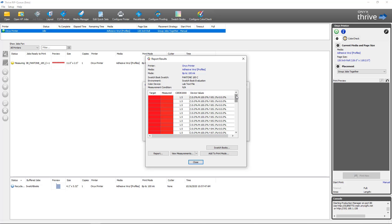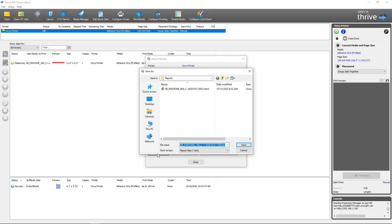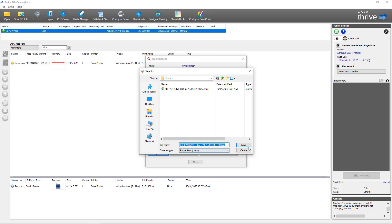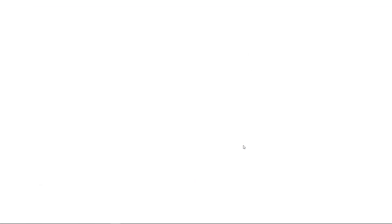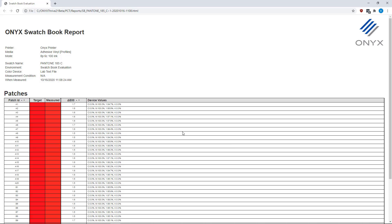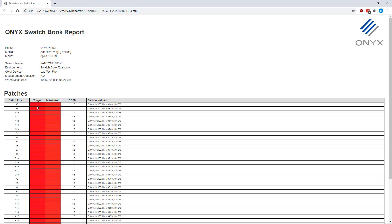It will come up with a report that will give you a delta E value along with the device values for each of the swatches. At this point you have a couple different options. First being you can generate the report which will create an HTML page that you can view all of the information for this swatch book job. This is dynamic so it's sortable. You can sort based on which is the worst and which is the best as far as delta E is concerned. You can see the patch ID, target measured and device values.